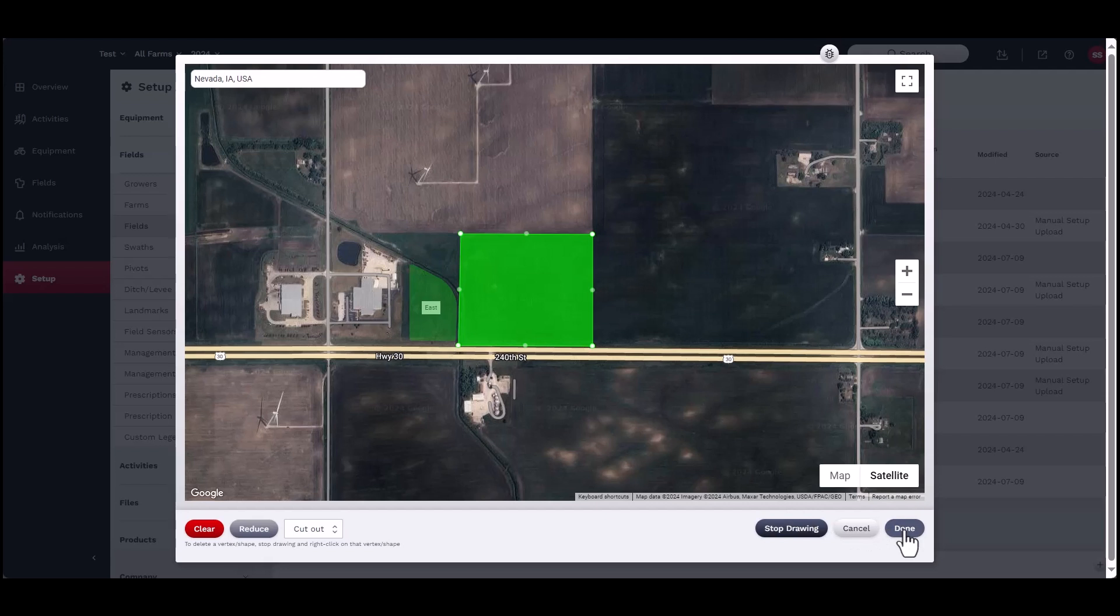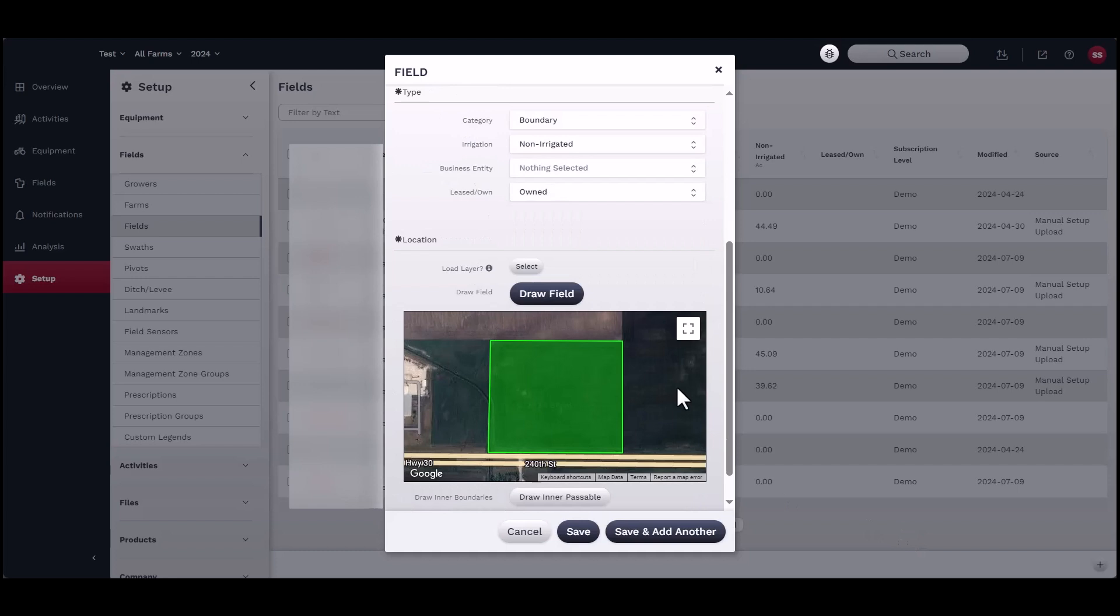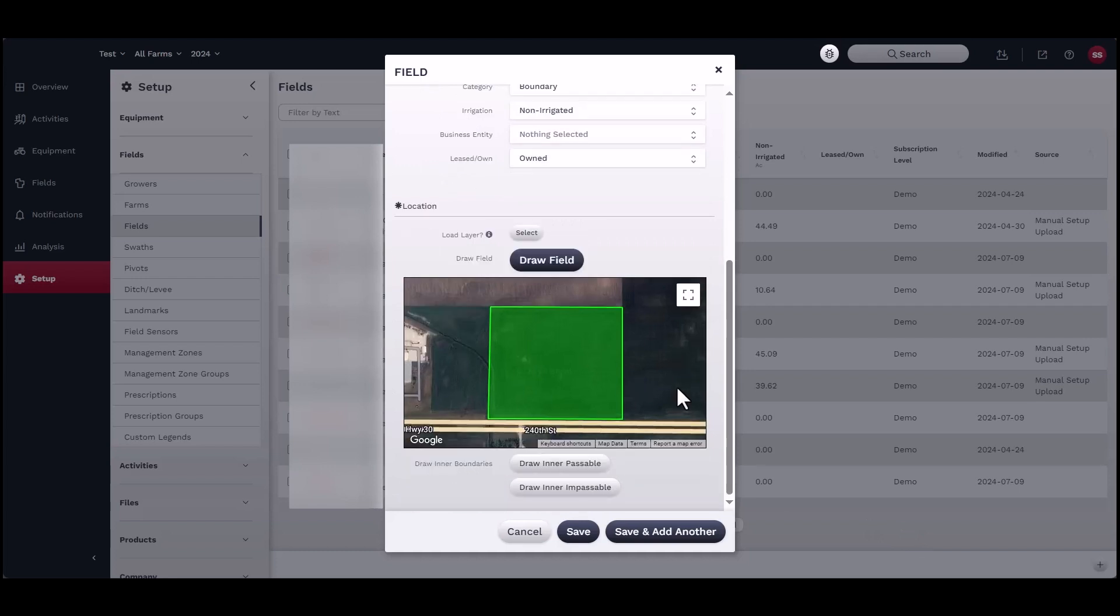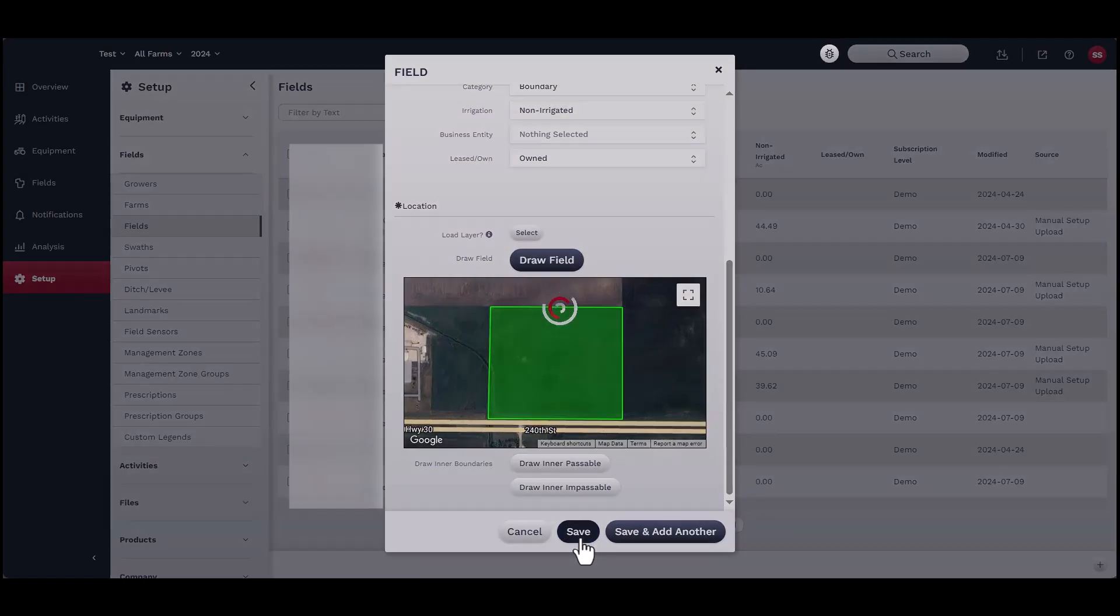Lastly, you may choose to add inner boundaries. There are two types of inner boundaries: passable or impassable. Passable means you can drive through the area during work, and map coverage is not affected. Impassable means you cannot drive through the area, and map coverage is not recorded here.